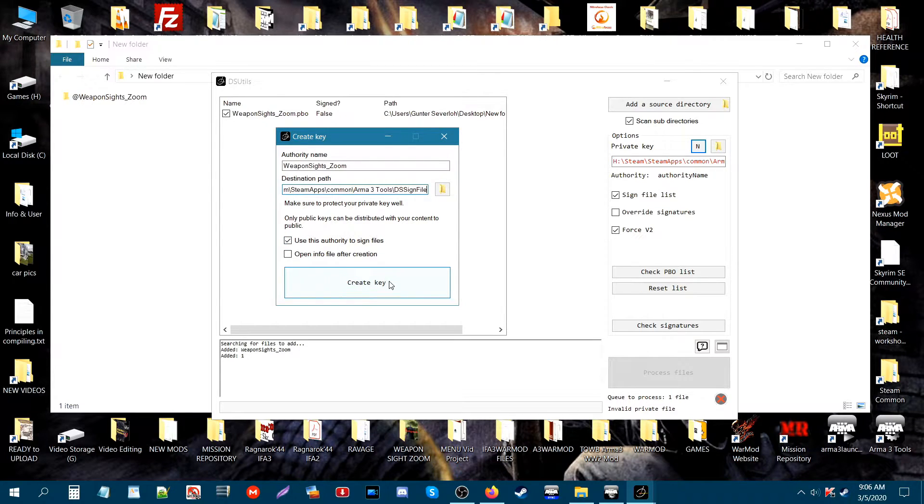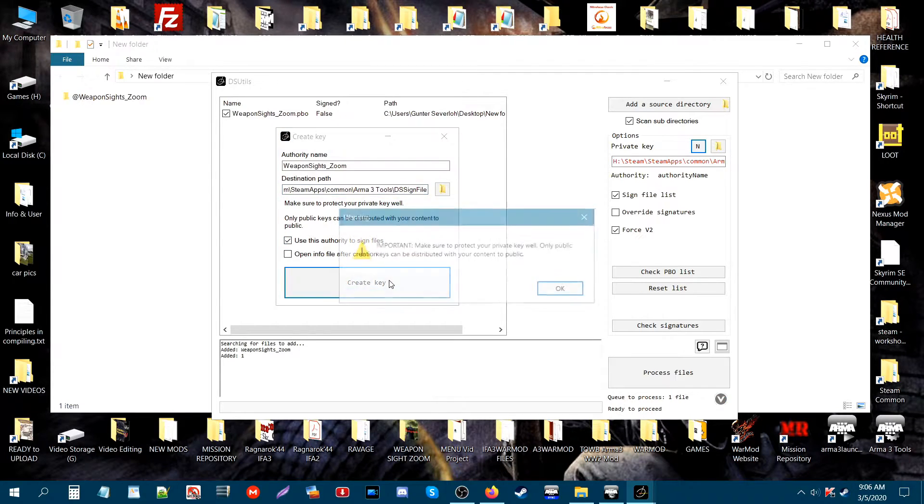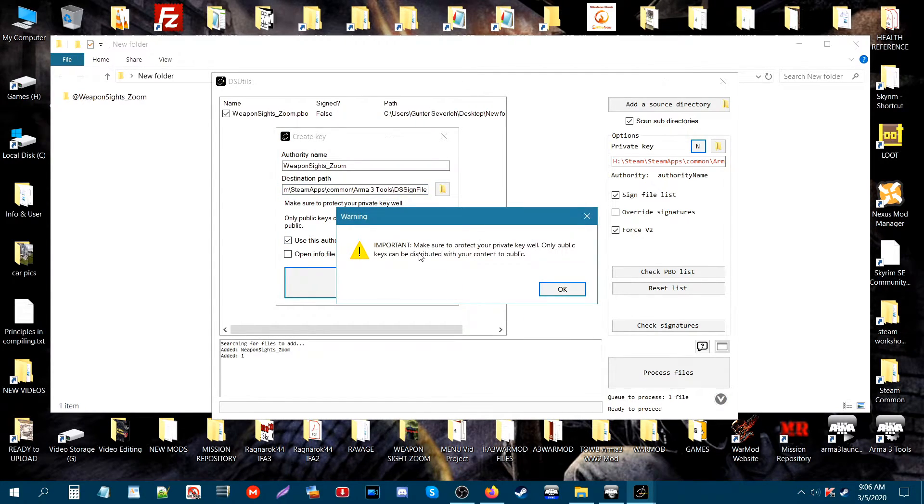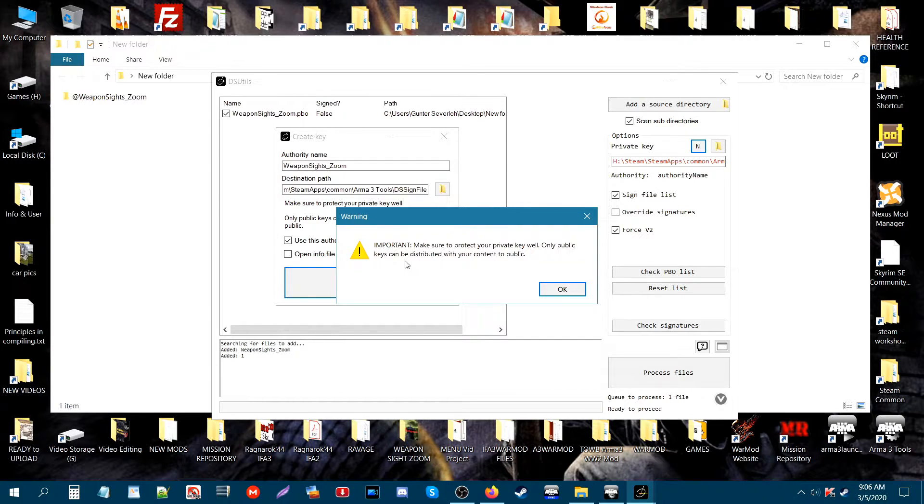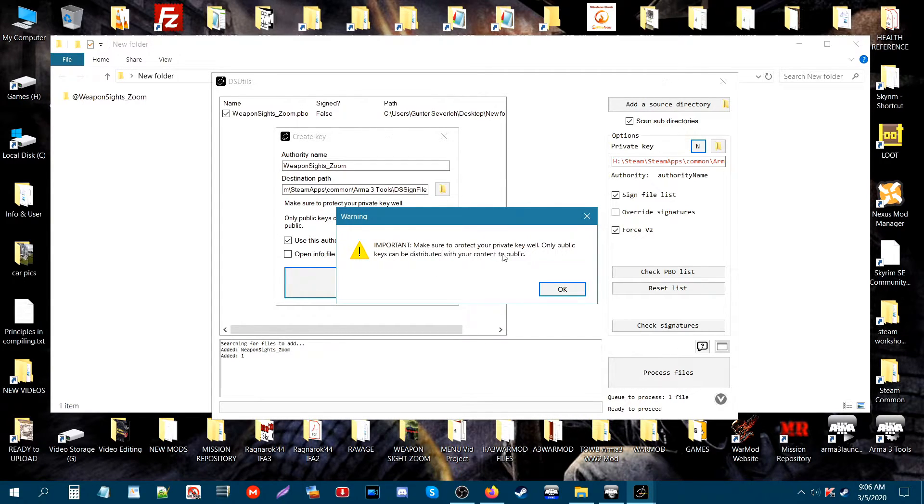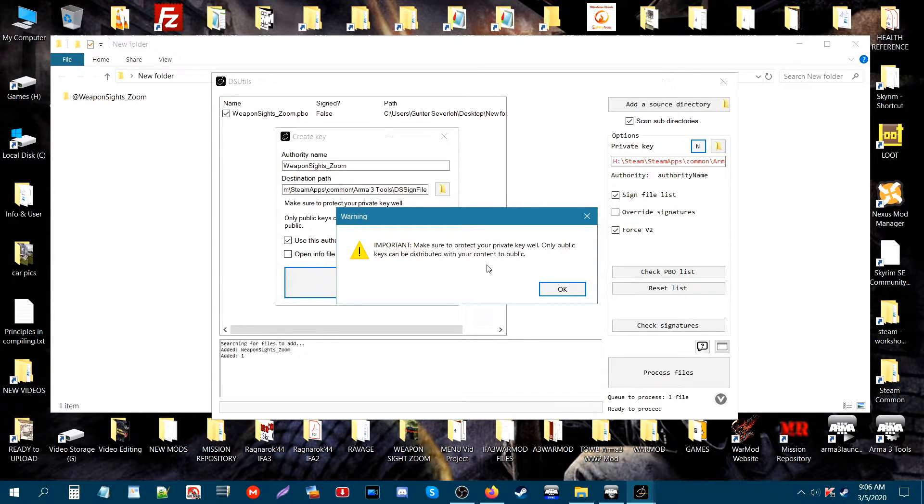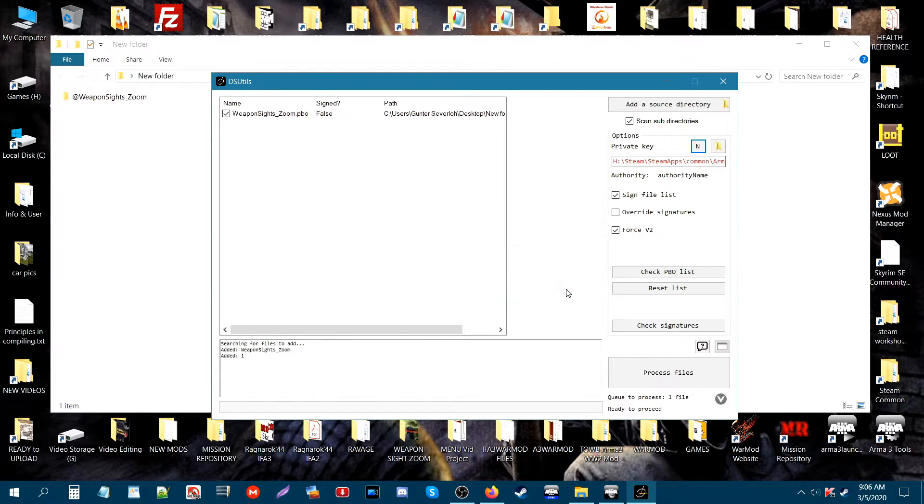And then what you'll get is this warning that will pop up. It says important: make sure to protect your private key well. Only public keys can be distributed with your content to public. Hit OK. That'll close that.